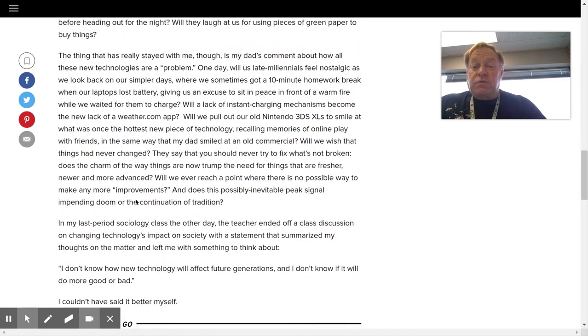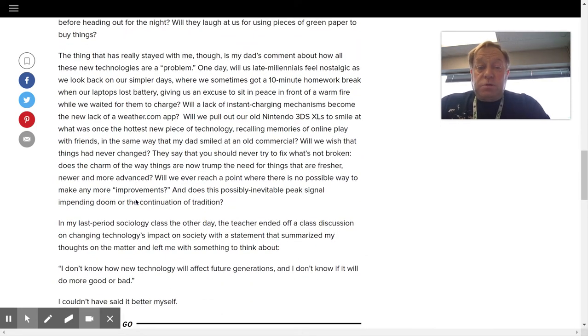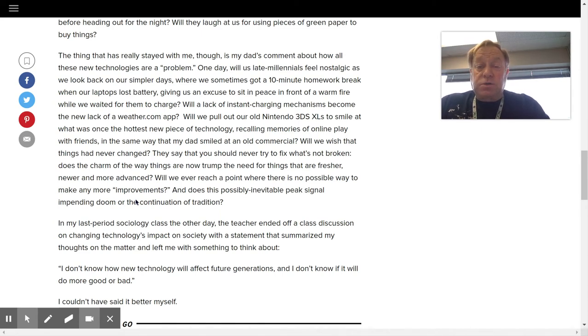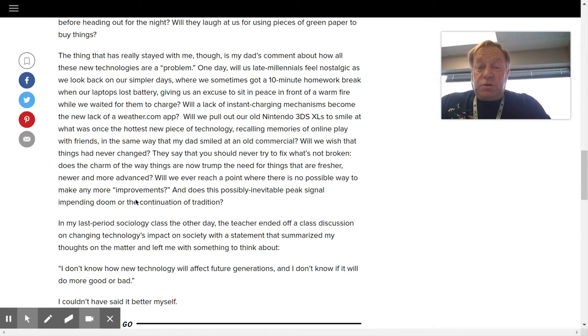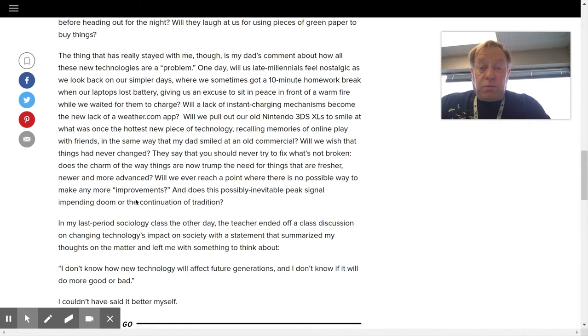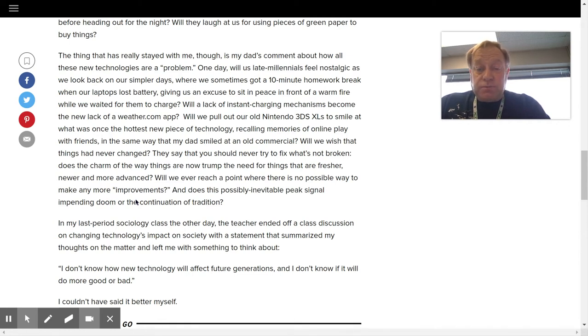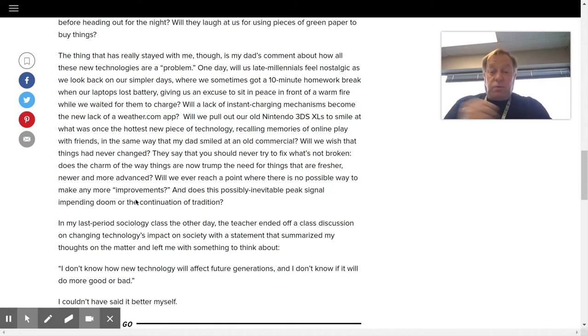Paragraph. The thing that has really stayed with me, though, is my dad's comment on how all these new technologies are a problem. One day, will us late millennials feel nostalgic as we look back on our simpler days, where we sometimes got a 10-minute homework break when our laptops lost battery, giving us an excuse to sit in peace in front of a warm fire while we waited for them to charge?